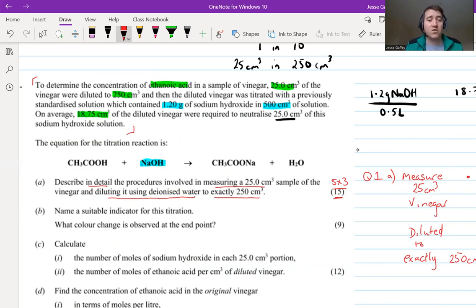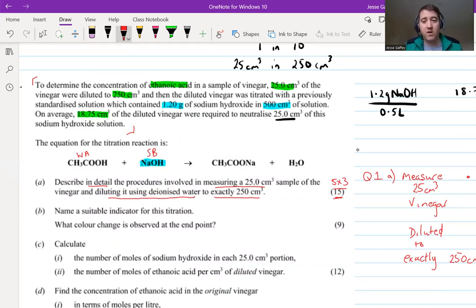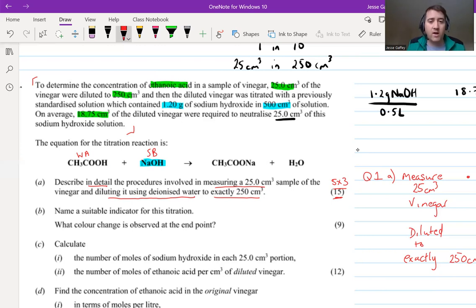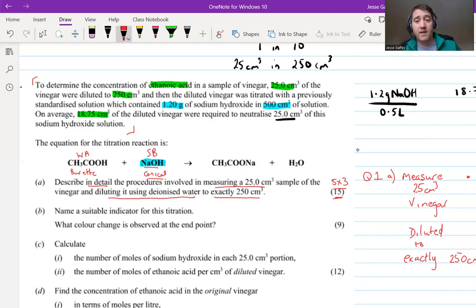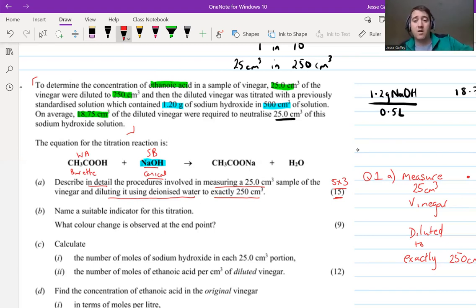If you're not sure, here's a hint: sodium hydroxide is a strong base and ethanoic acid is a weak acid. With that information, we should know which indicator to use. The sodium hydroxide is in the conical flask and the vinegar is in the burette. So what color is your indicator in a base? That's what it will be first. And what color is it in an acid? That's what it will be at the end.